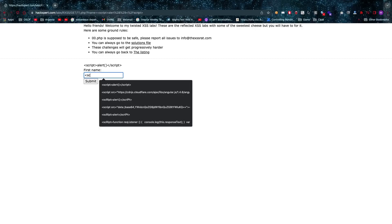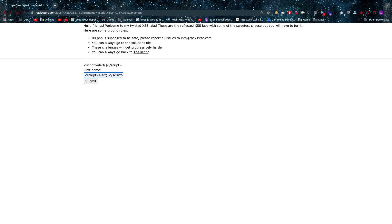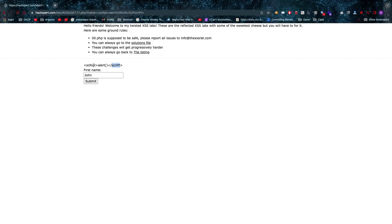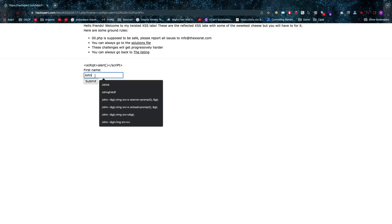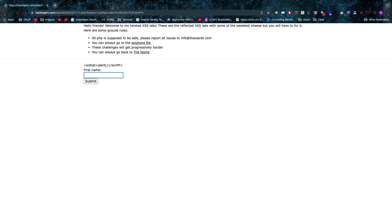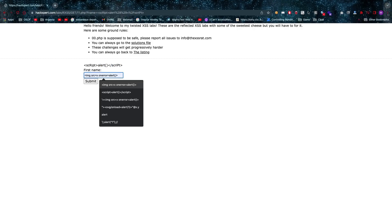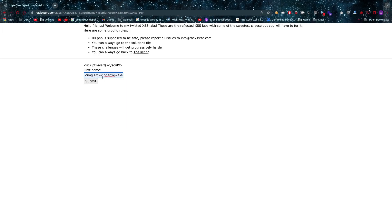Now the thing is it's only blocking that script tag, so that means that anything with script in it is going to get blocked, and alert as well. We should mention that also.